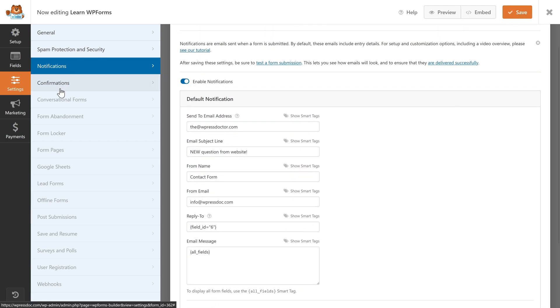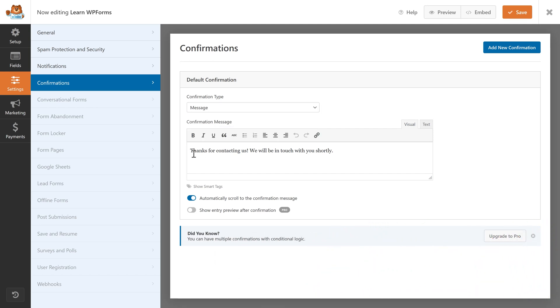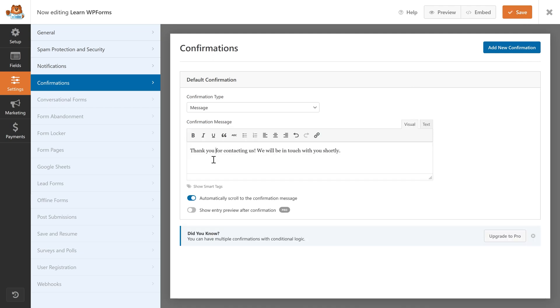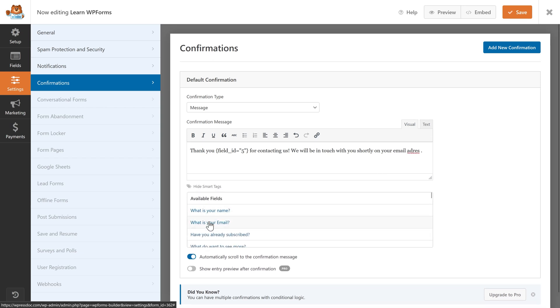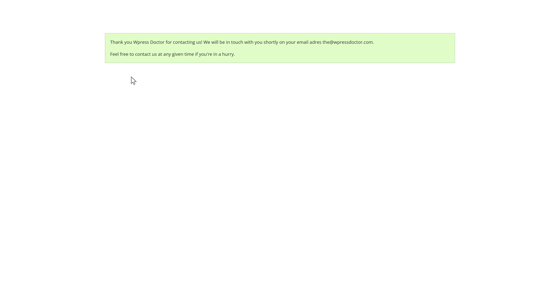Save it, then go to Confirmations. In confirmations you can use a message, show a page, or redirect to a URL. The standard message is placed inside your page instead of the form. However, I want to use a Page — so create a thank you page, select it, and press Save. If you're using a message, spice it up with smart tags: 'Thank you [your name], for contacting us. We will be in touch with you shortly on your email address [what is your email].' Press Save, fill out your form, and this is the thank you message you will see.